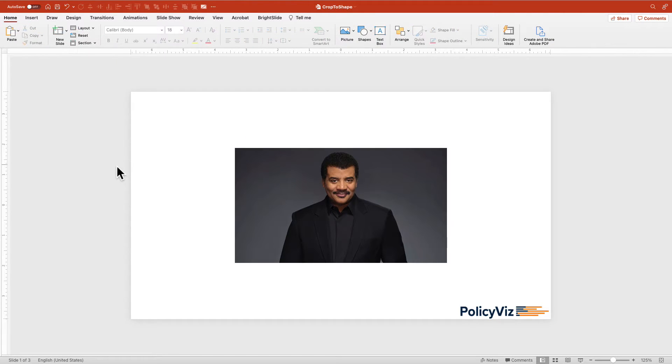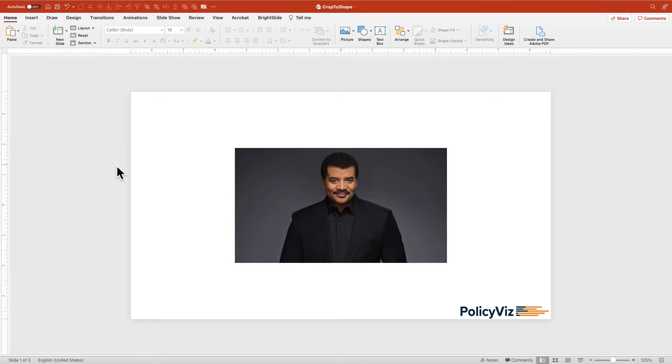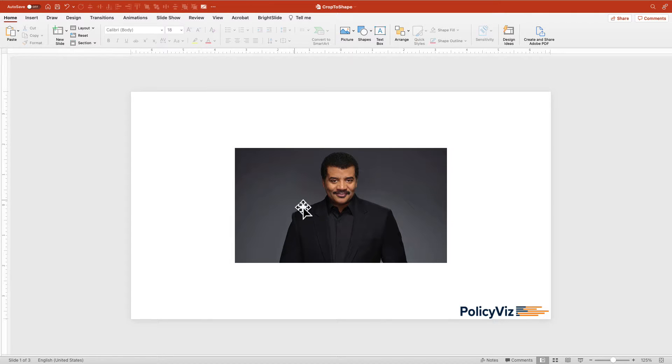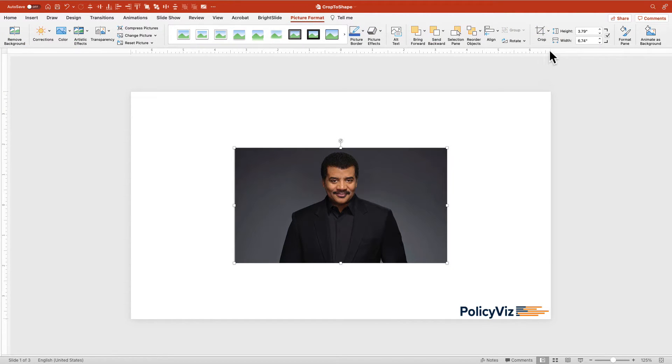Let's say you wanted to create a slide where this picture of Neil deGrasse Tyson is not a rectangle, it's not a square, it's a circle. You might think that's going to be difficult to do, but actually in PowerPoint it's quite easy because you can crop to shape.